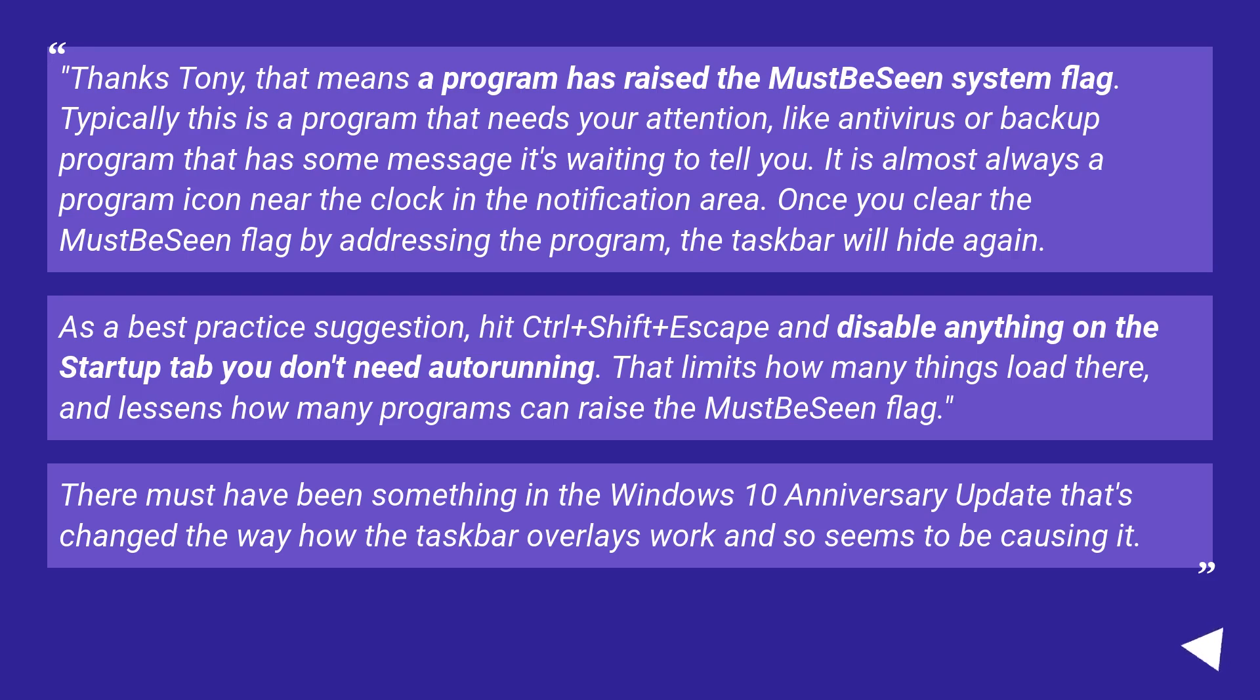As a best practice suggestion, hit Ctrl plus Shift plus Escape and disable anything on the startup tab you don't need auto-running. That limits how many things load there, and lessens how many programs can raise the MustBeSeen flag.